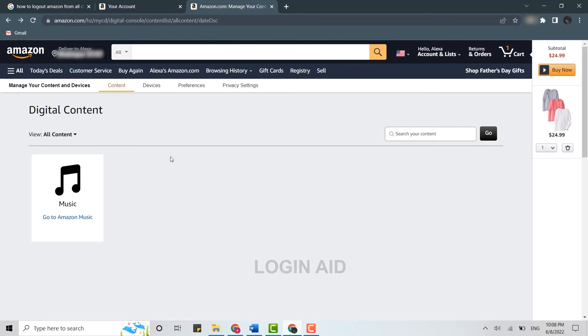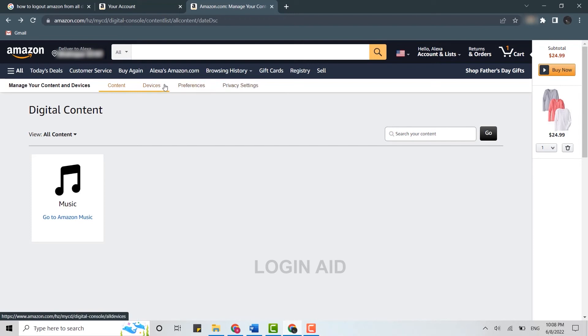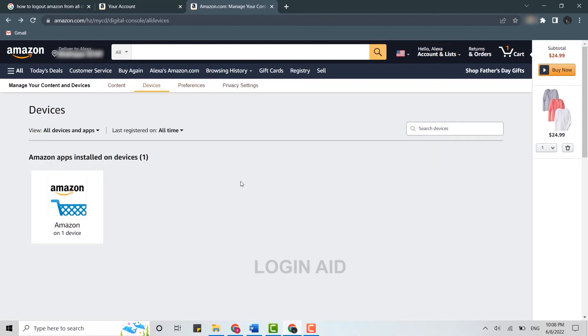Once you're at the Manage Content and Device page, you need to tap on Devices over here. From this option tap on Devices, it will show you all the devices that you have logged in from your Amazon account.